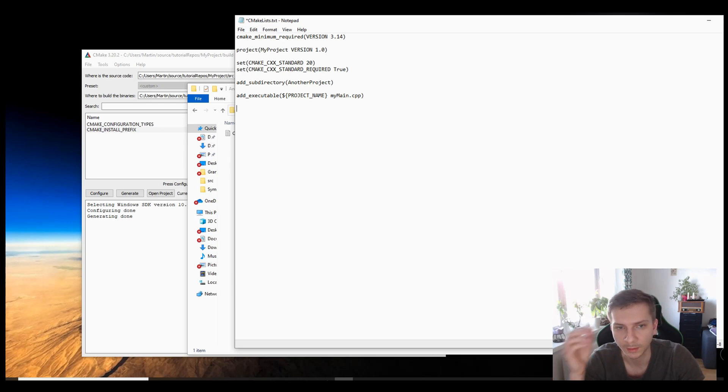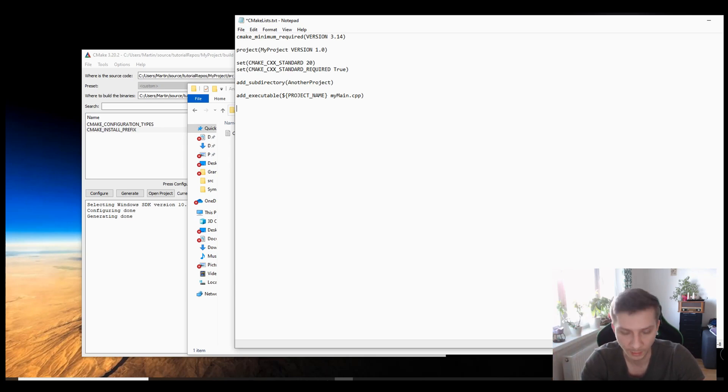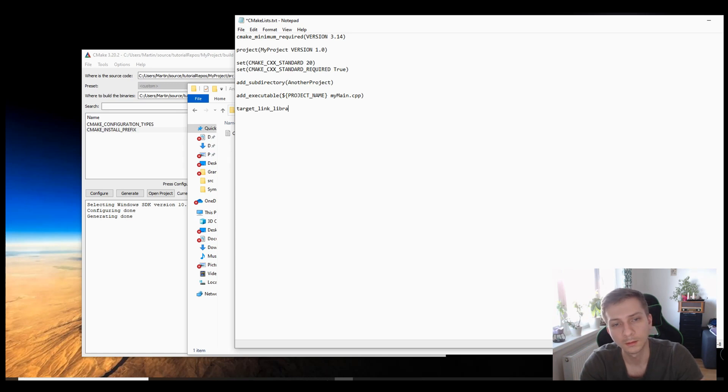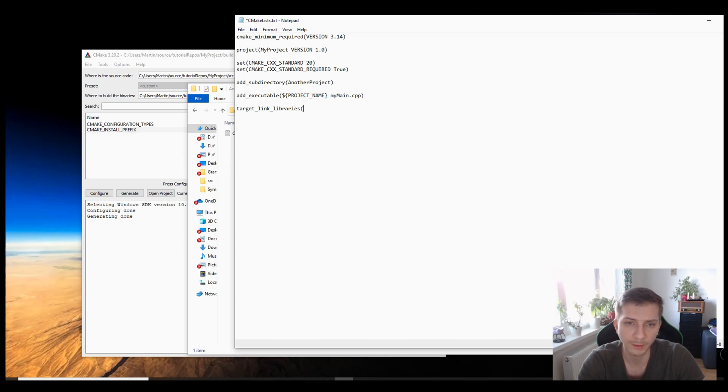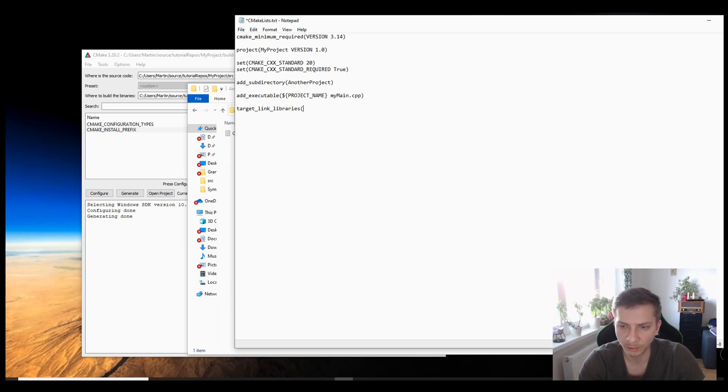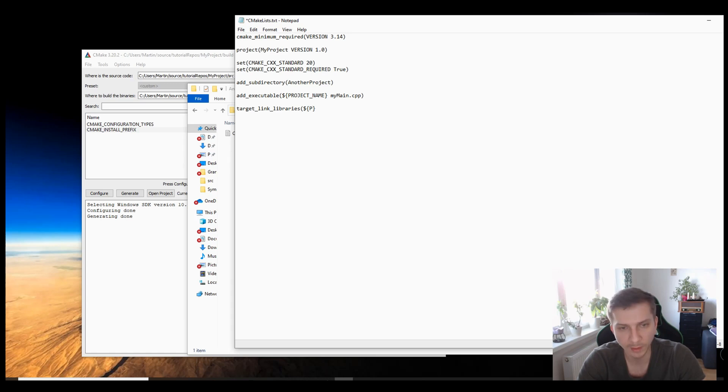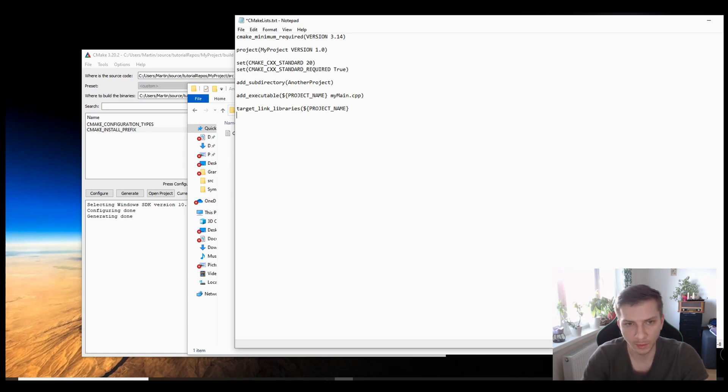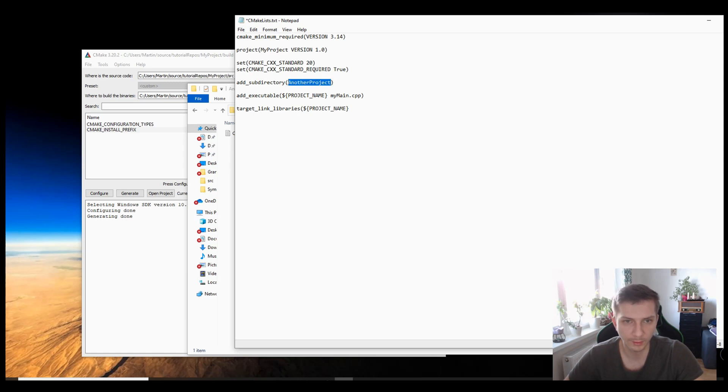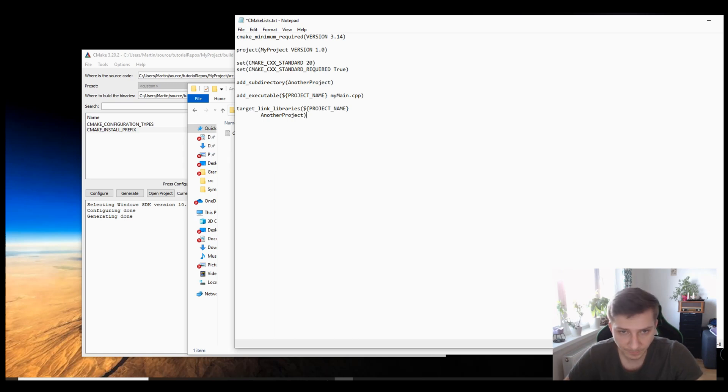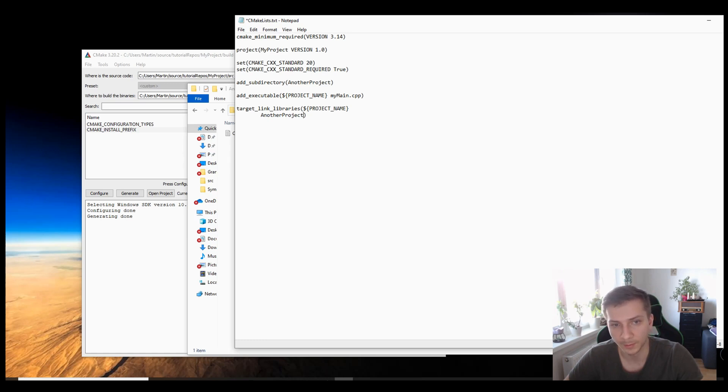So I will invoke a target link libraries which will generate the library files necessary for this. It works differently if you want to create dynamically linked libraries, DLLs, but for now let's just stick to simple static libraries. So we attach to the project name variable the name of the link library which will be called another project. That's the name of the library that I want to add. You will also be able to add multiple link libraries separated by white spaces into this command.